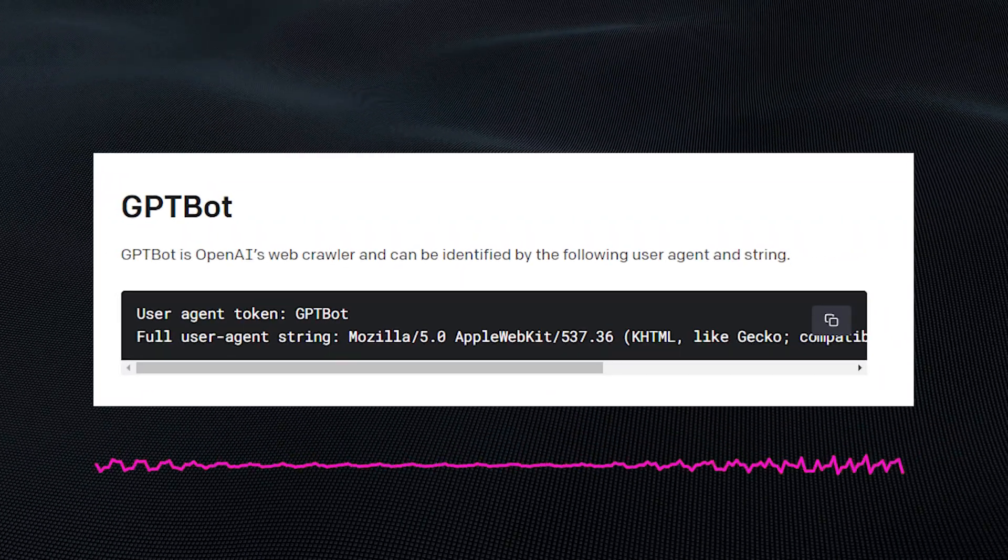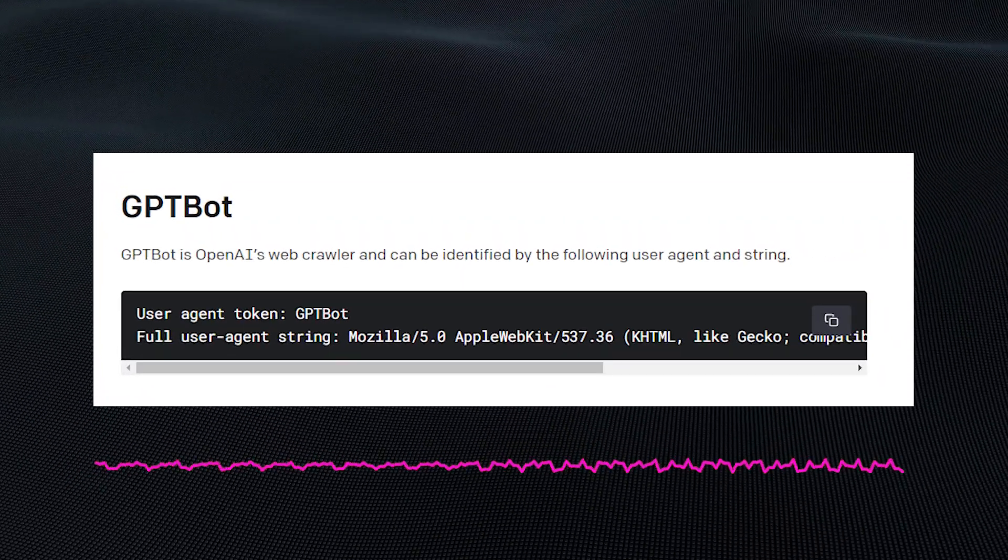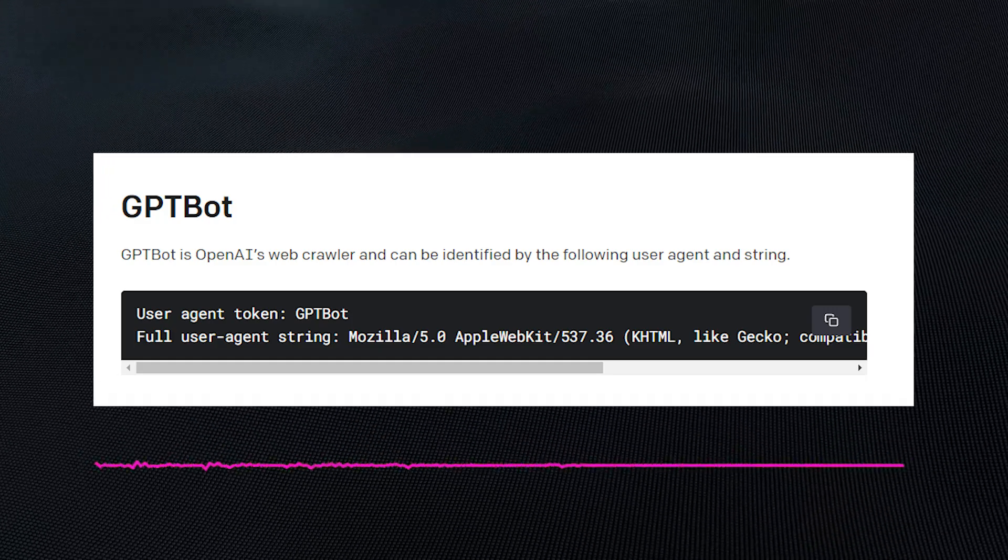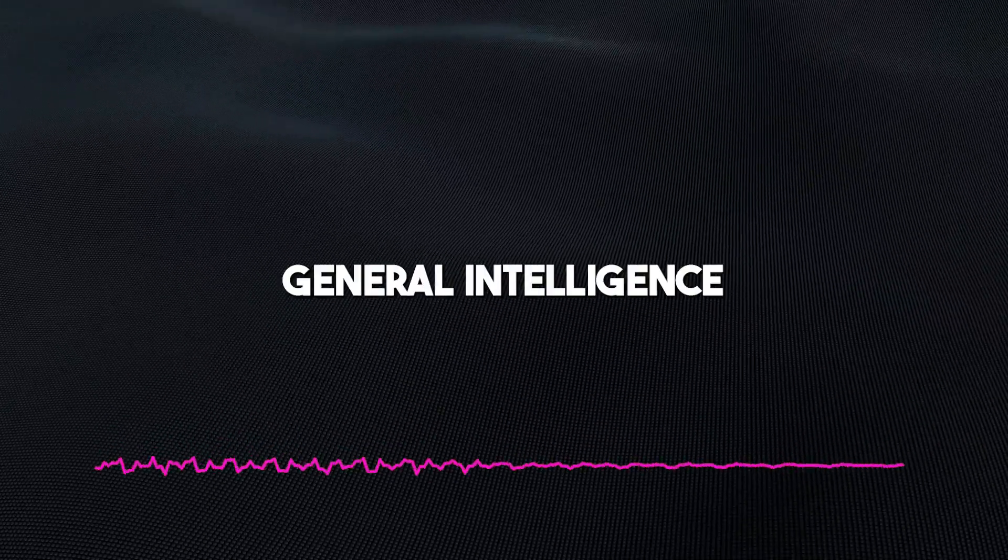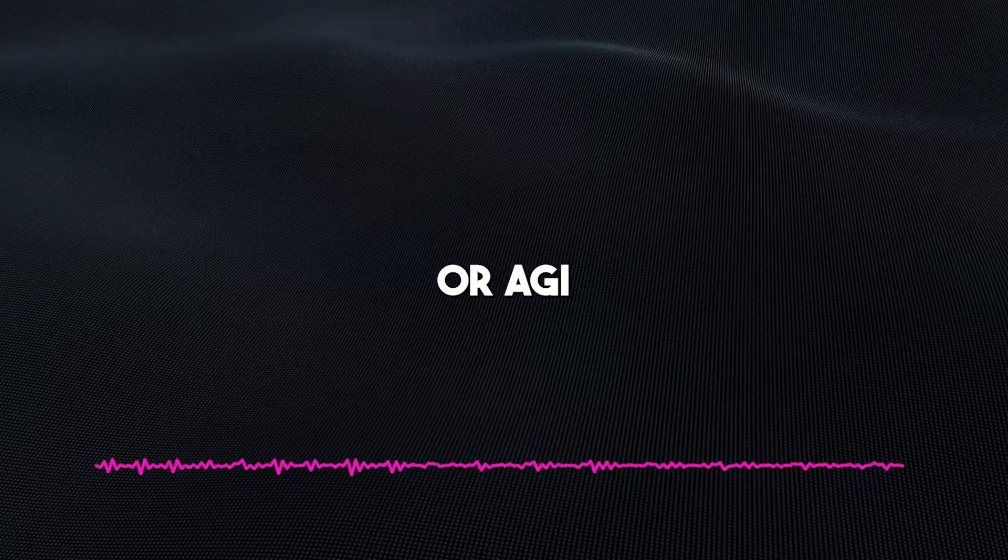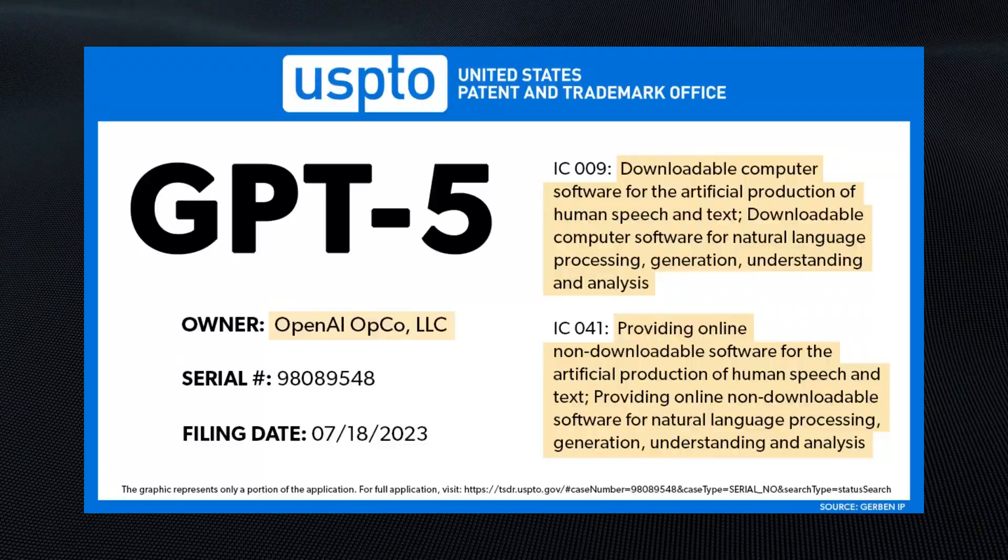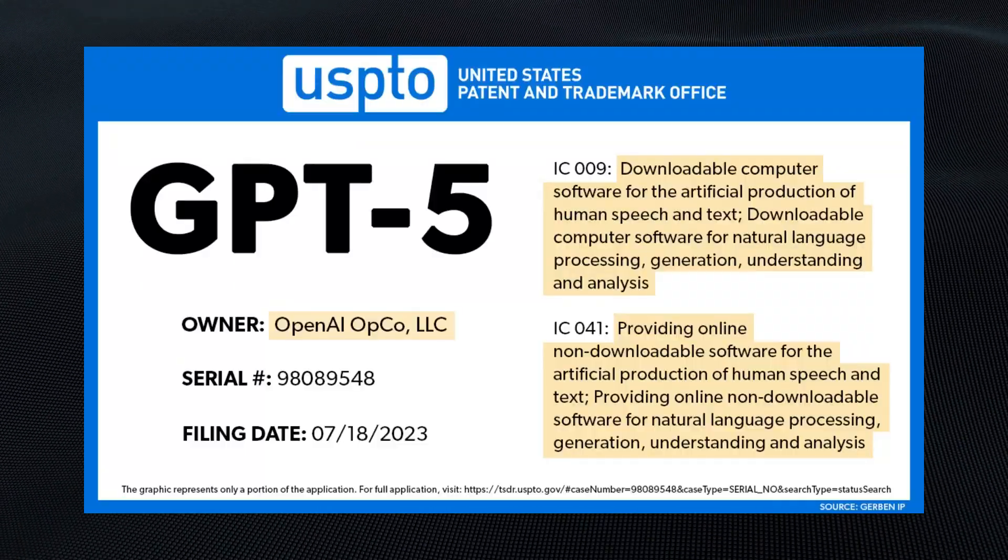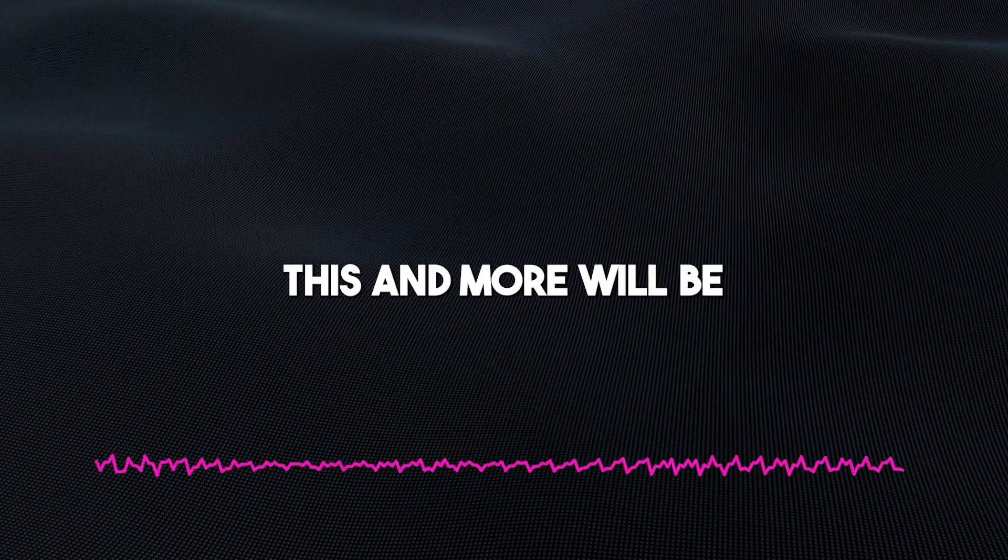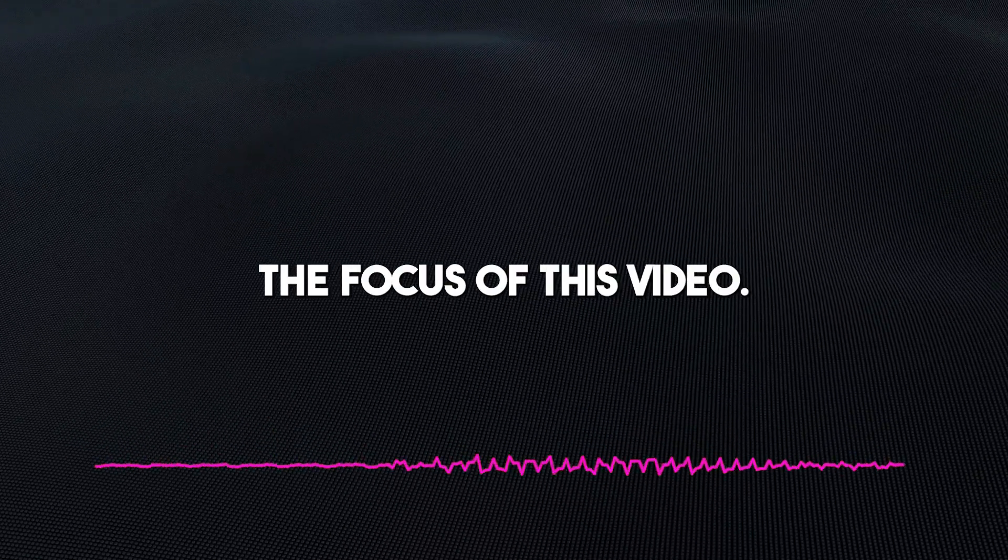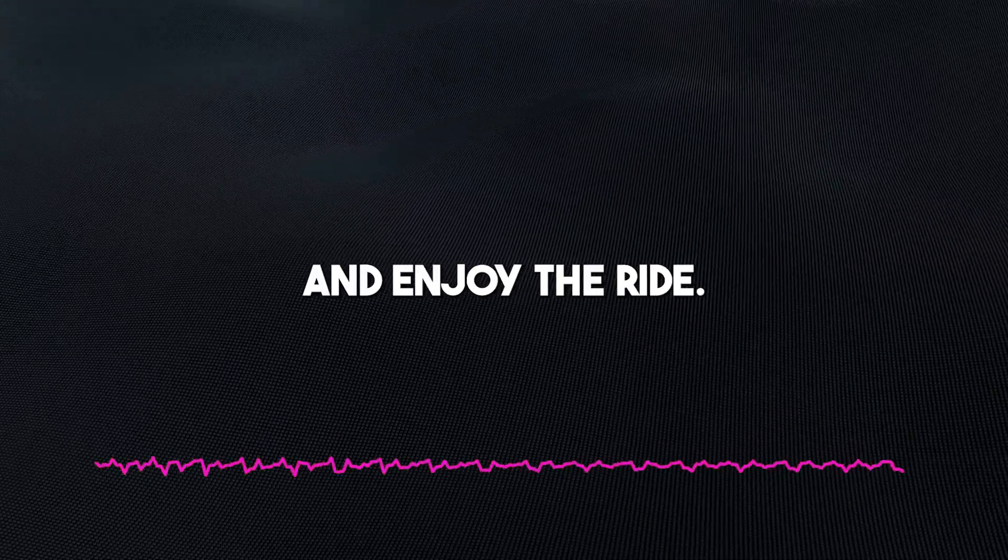ChatGPT is about to get so much more efficient with the introduction of GPT-Bot, and we might be about to enter the age of Artificial General Intelligence or AGI sooner than we think, as revealed by the recent step OpenAI took on ChatGPT-5. This and more will be the focus of this video, so sit tight and enjoy the ride.